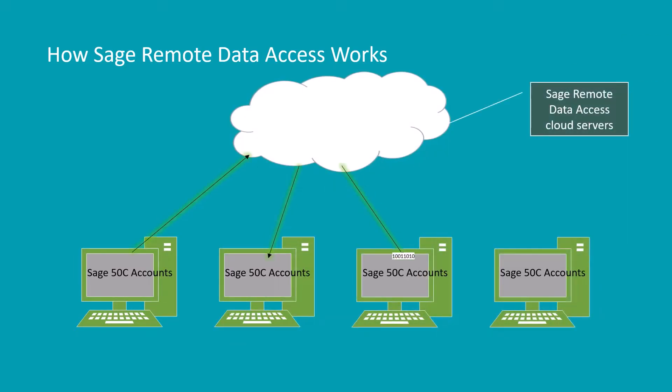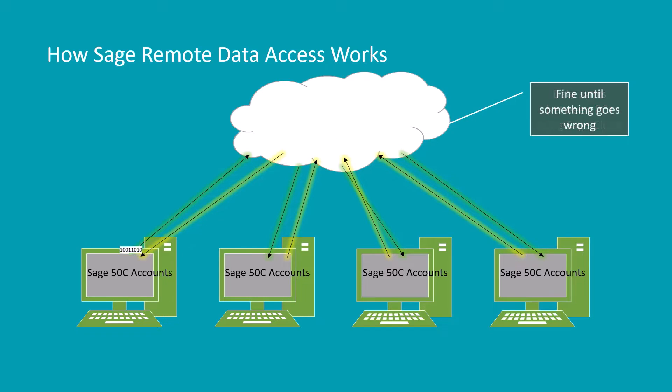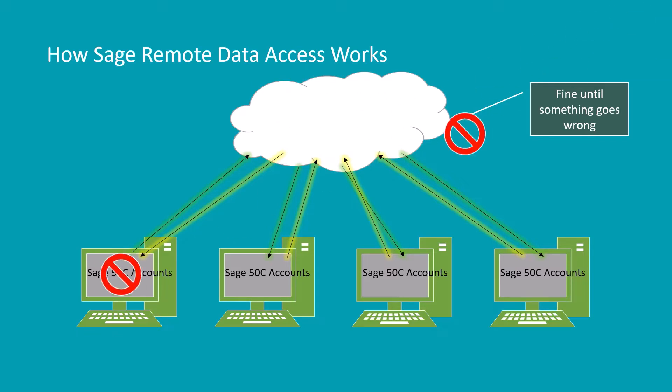What Remote Data Access does is use the cloud to synchronize data from a master PC to other PCs and back again, doing away with the need to run Sage on a local server. Problem is, if something goes wrong during that synchronization process, this can lead to data corruption and lengthy calls to Sage support.